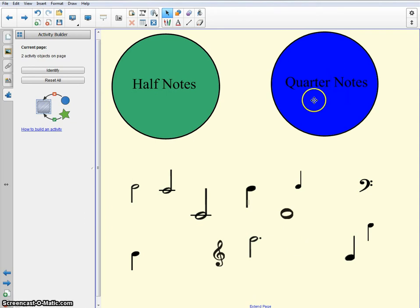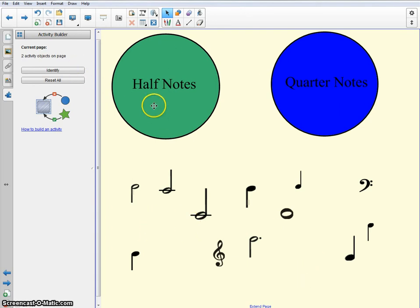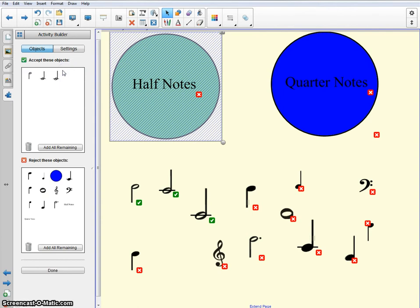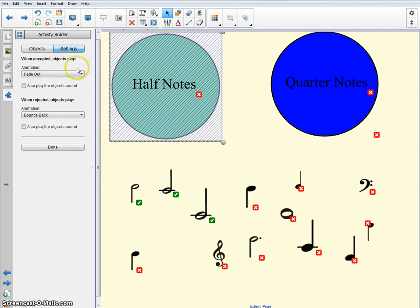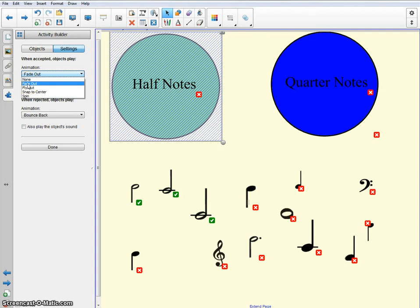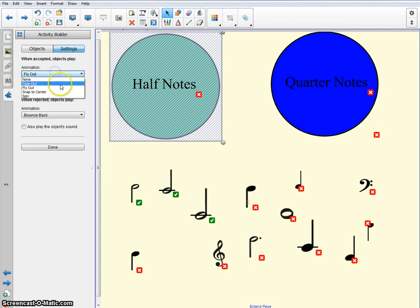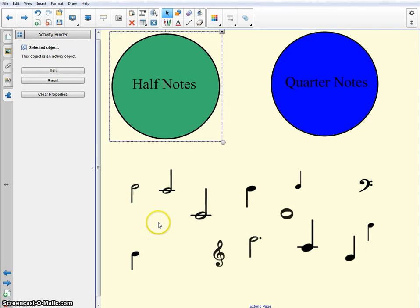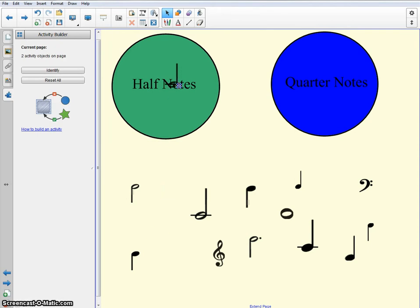Now, is that all it does? Fade in and snap back? No, not at all. Let's say I went to the half notes and I went ahead and went back to edit. I can go to settings. Now, settings, it's going to do an animation. Right now it's just fading out if it's accepting it. But I could have it fly out, snap to the center, or spin. So for example, if you did spin, now when I have a half note go, it spins around and it stays.